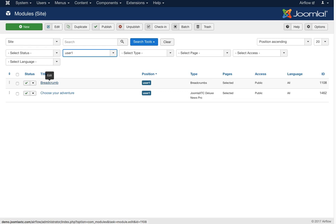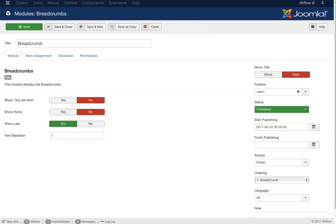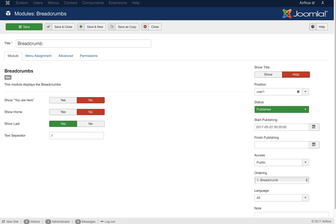Next we have the breadcrumb. The breadcrumb is on the sub-pages — if you look at a sub-page of the template you'll see there's a title at the top of every page, using the standard Joomla breadcrumb. We don't have 'you are here' or 'home' shown. We want to show the last item. We have a text separator and that's basically it for this module.